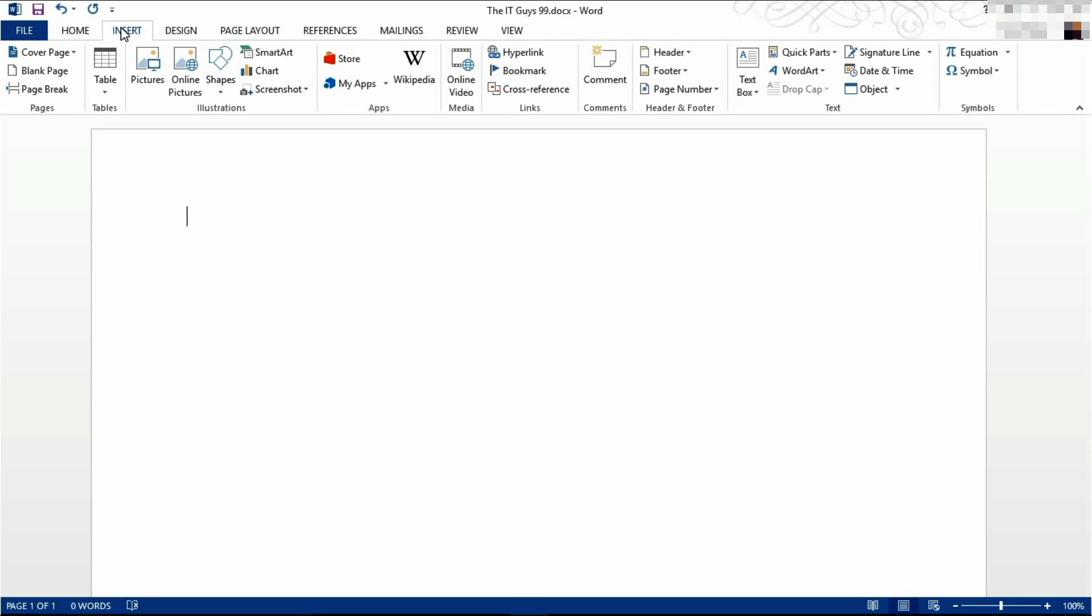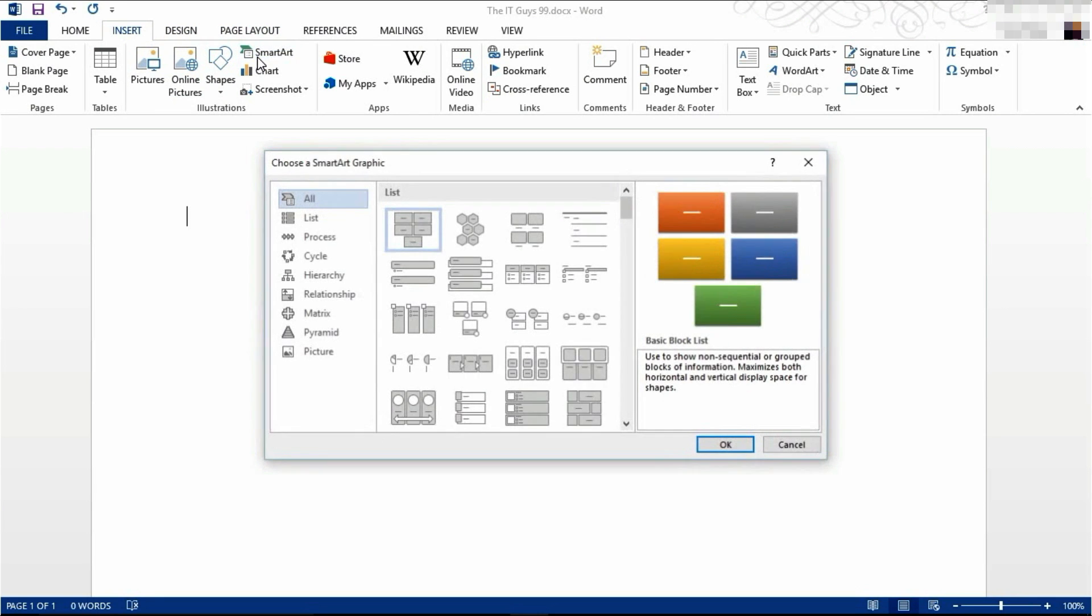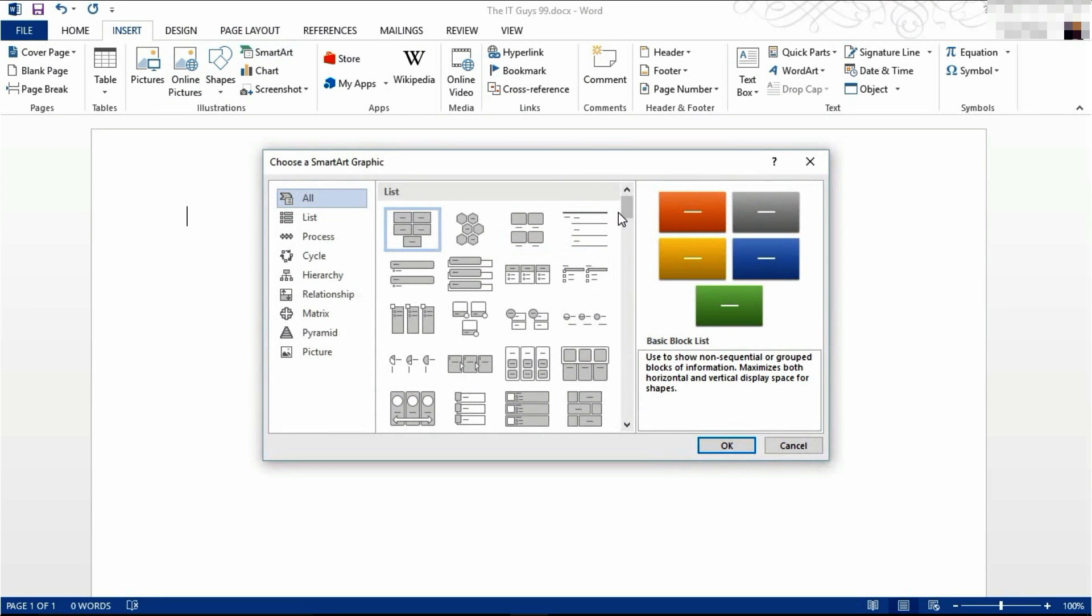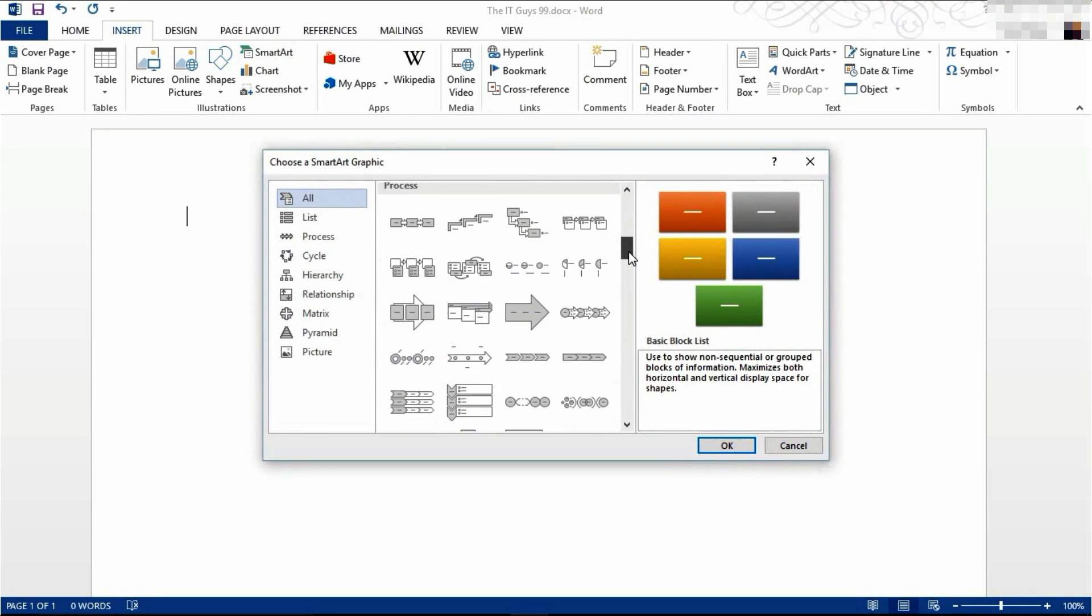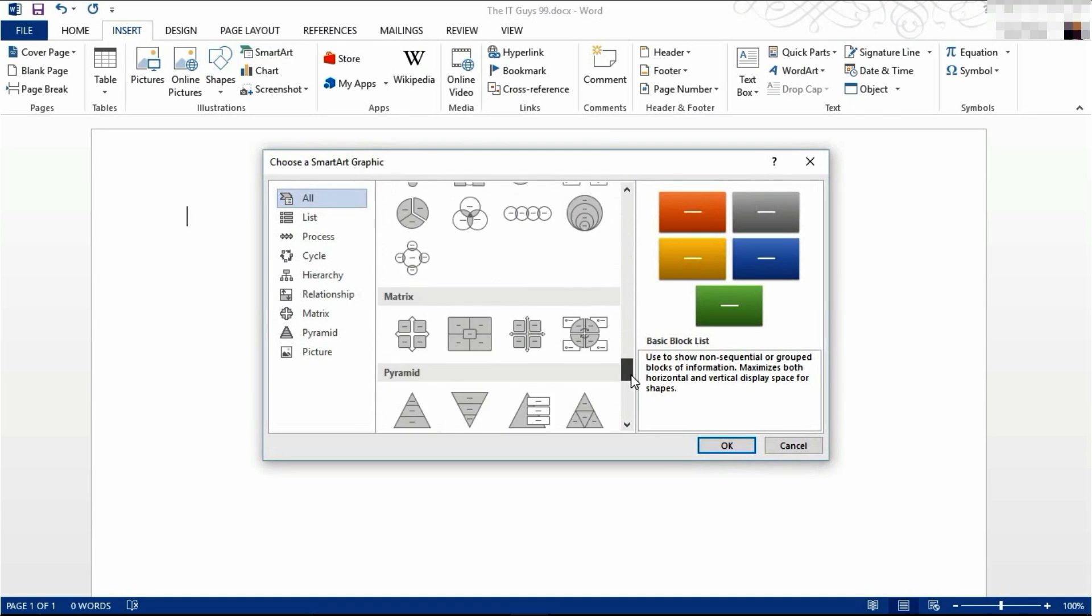SmartArt is a great way of presenting data for hierarchical structures. If you come to the insert tab of your ribbon and then click on SmartArt, you're presented with a large list of options.